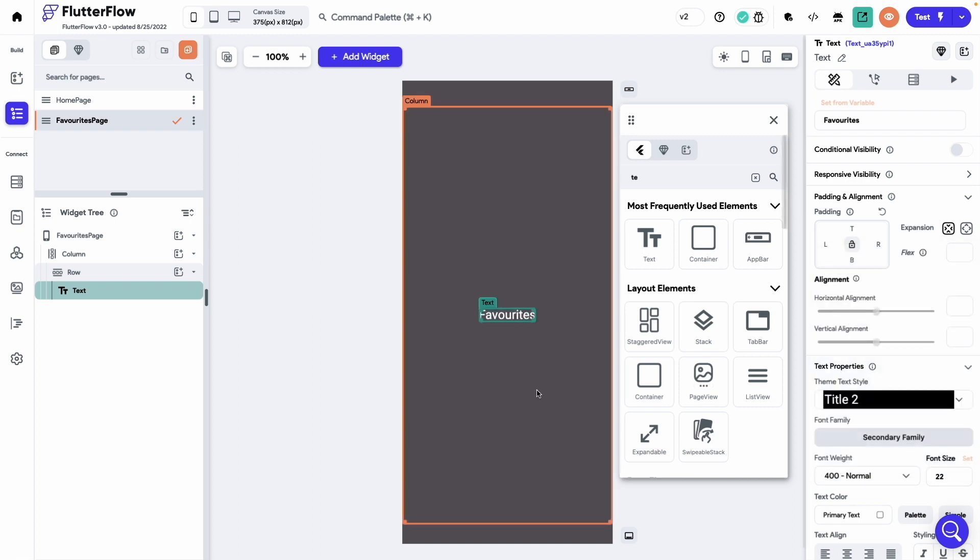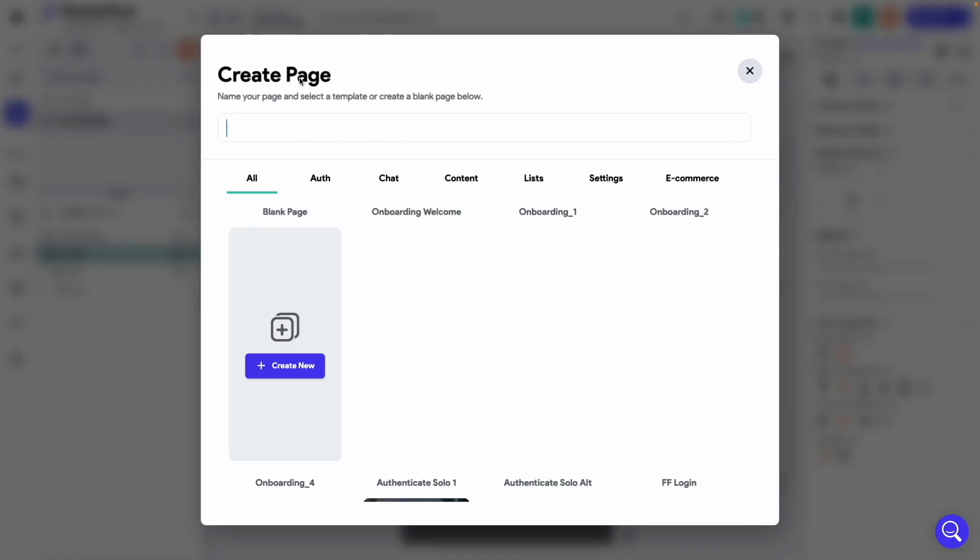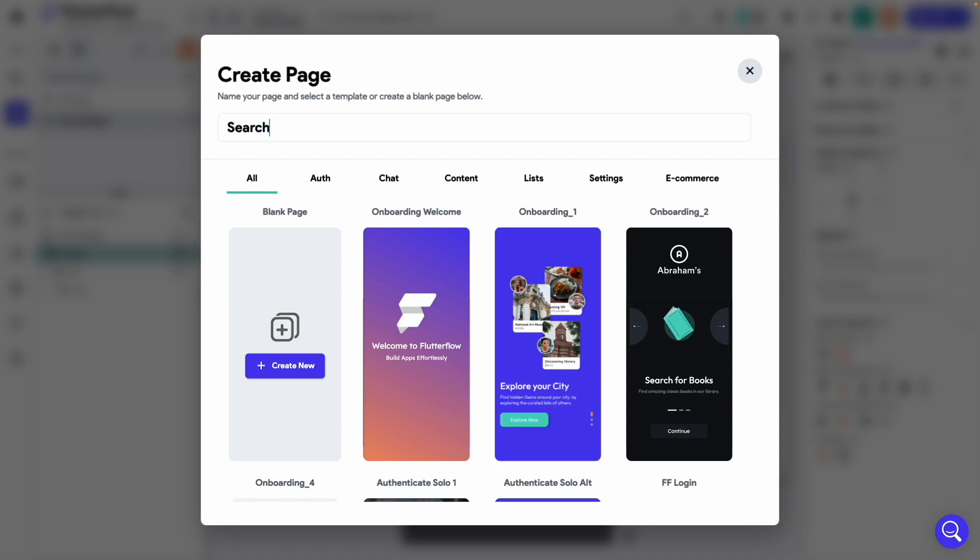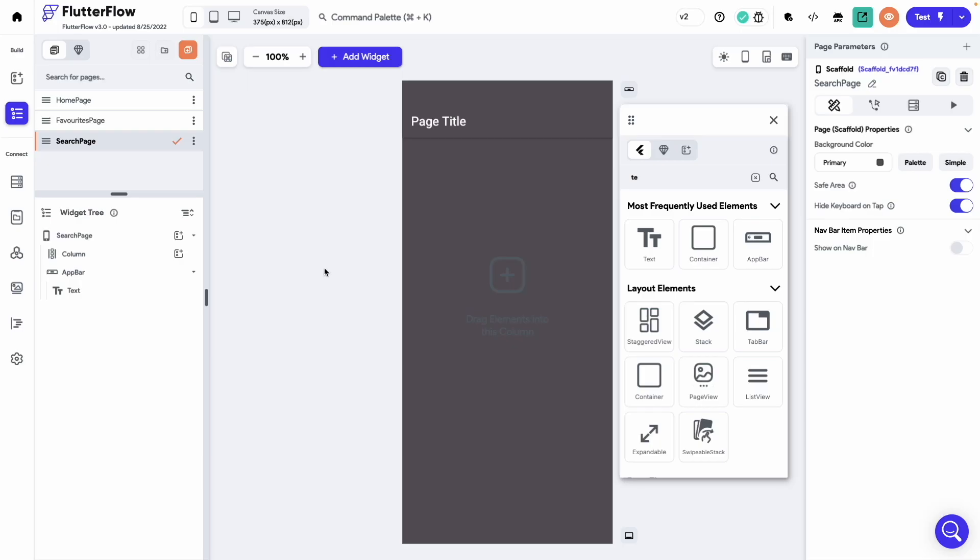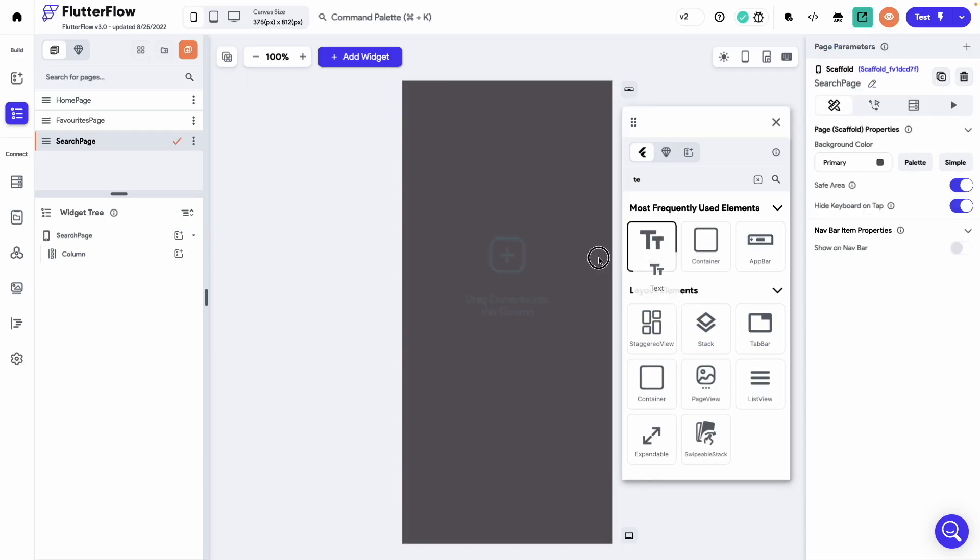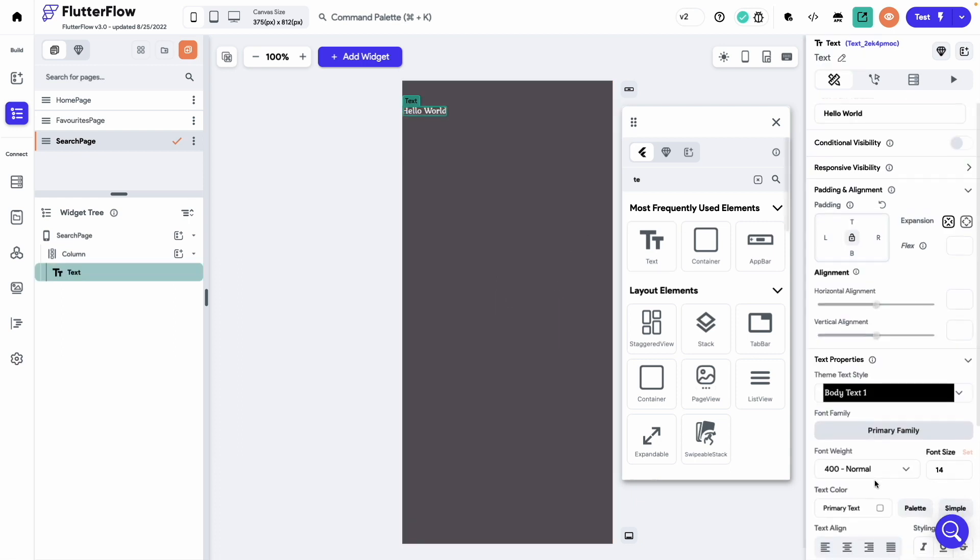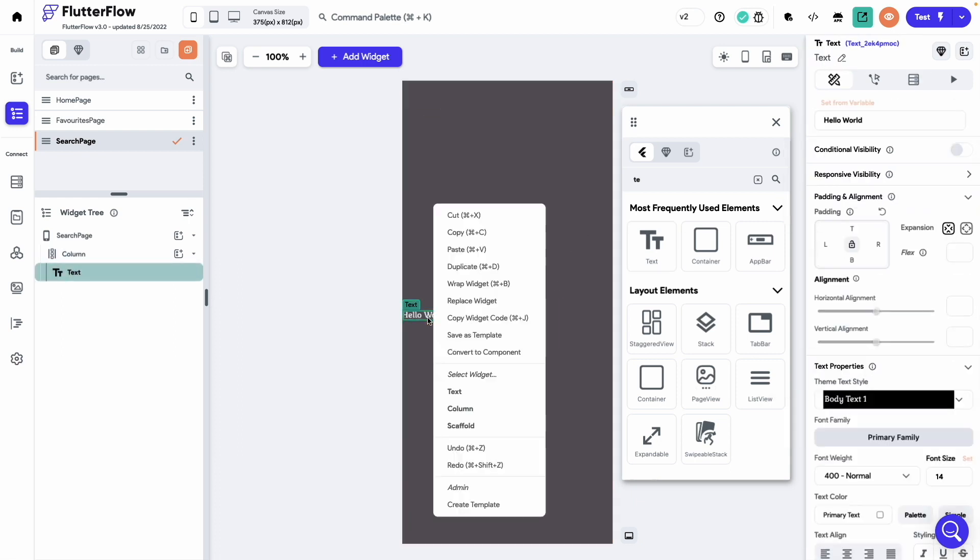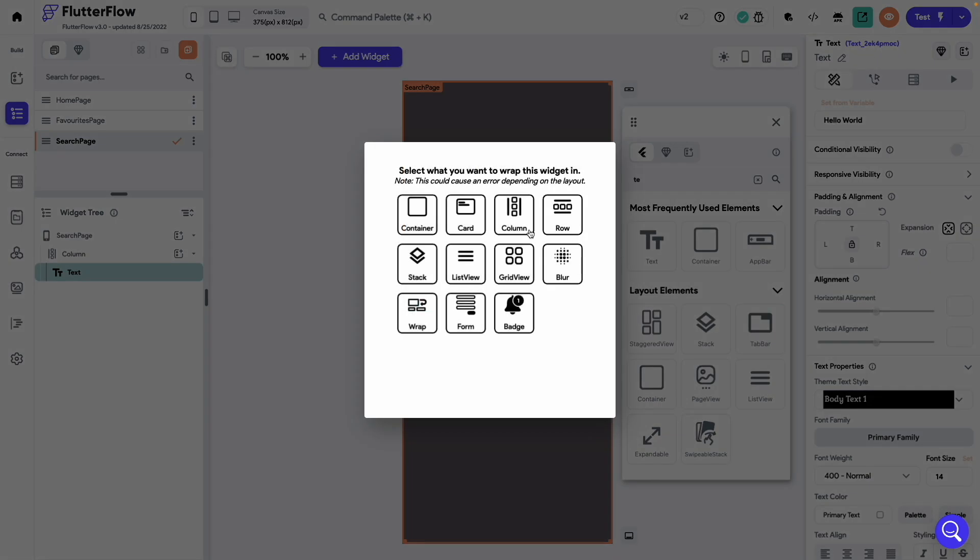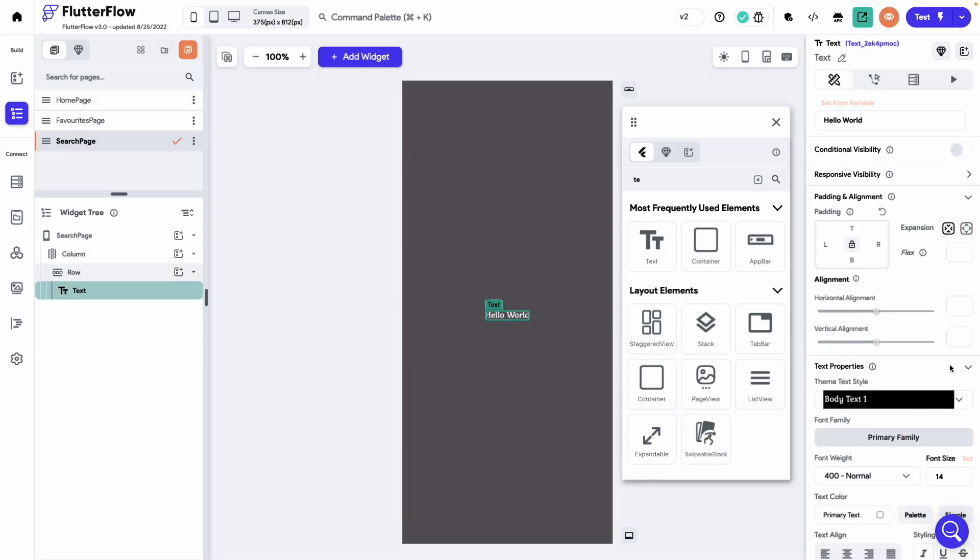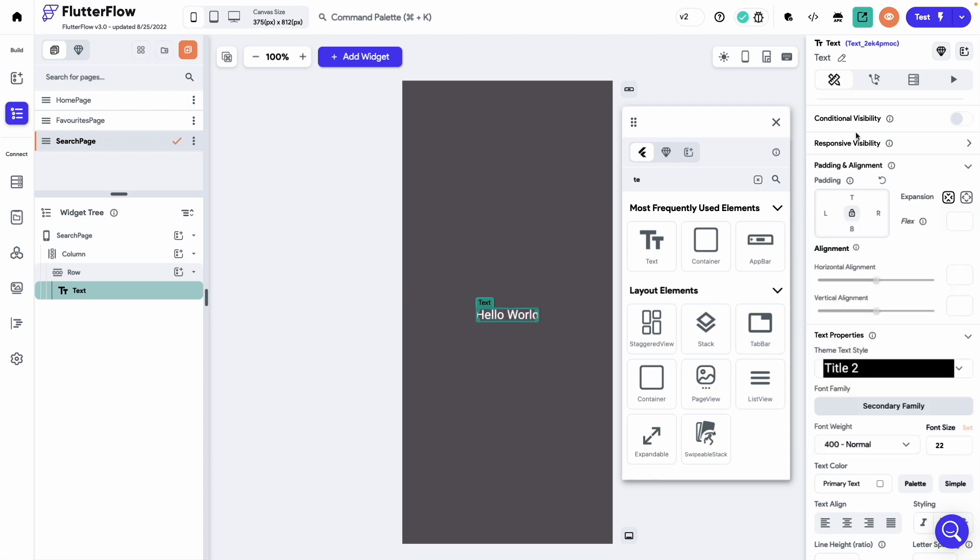Now add one more page. Call it search page. Again remove the app bar. Drag and drop a text. Center the column. Wrap the text with a row. And set its main axis alignment to center. Change this text style to title 2. And let's call it search.